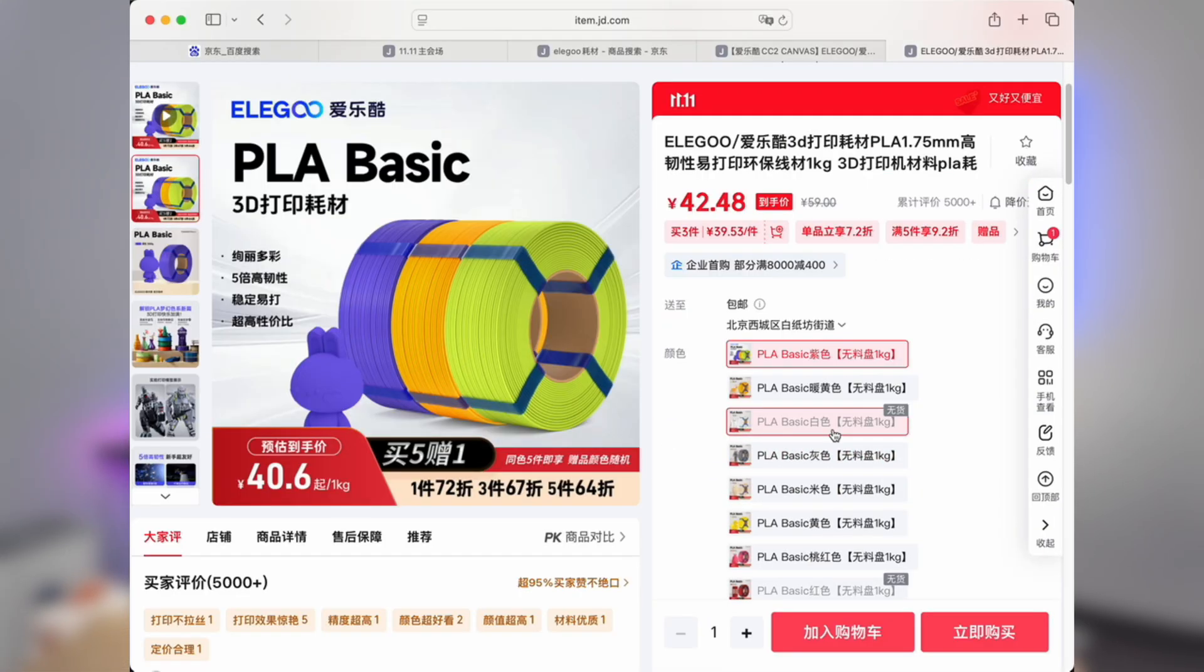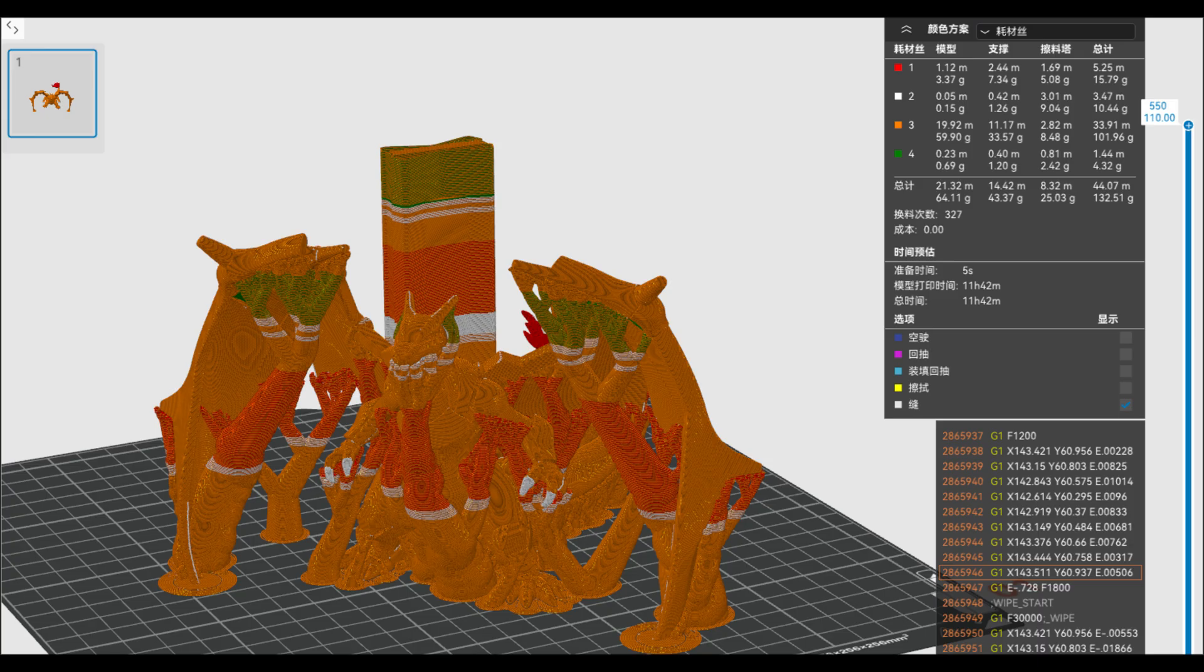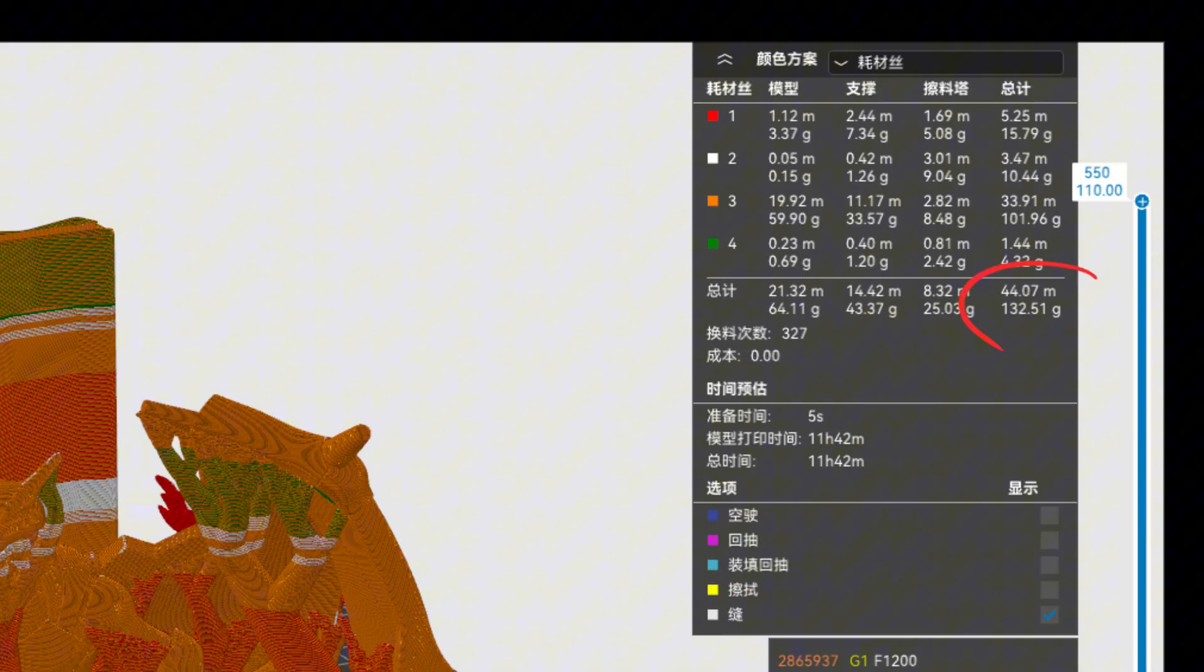Moreover, filament is getting cheaper now, about 40 RMB per kilogram. For example, this Charizard model I printed with so many supports only consumed a little over 130 grams of filament, costing just a few yuan.